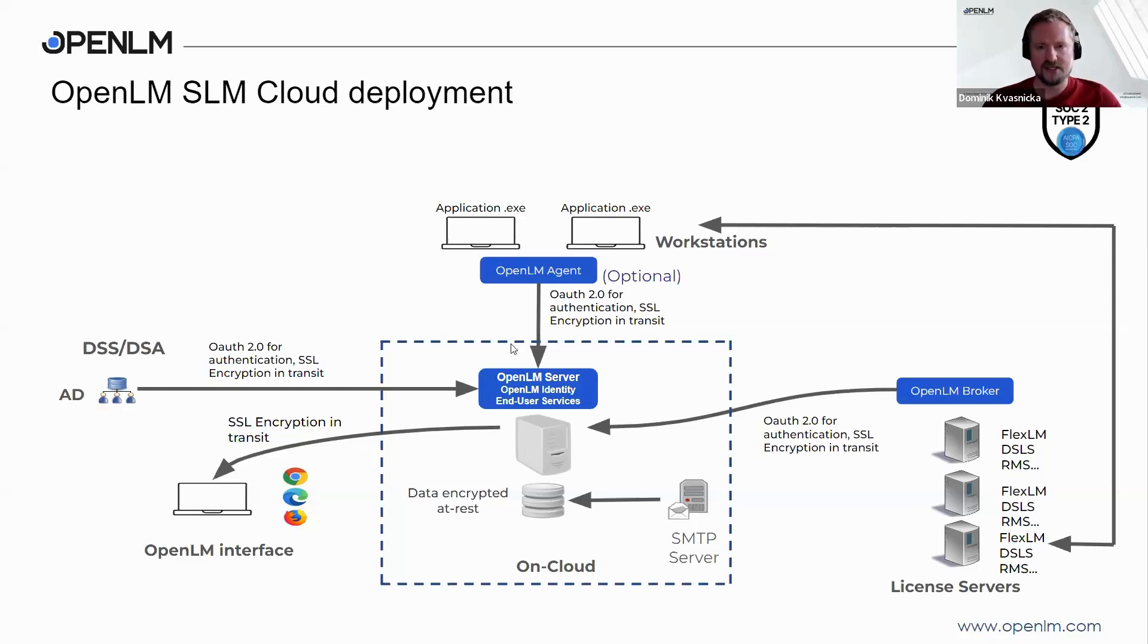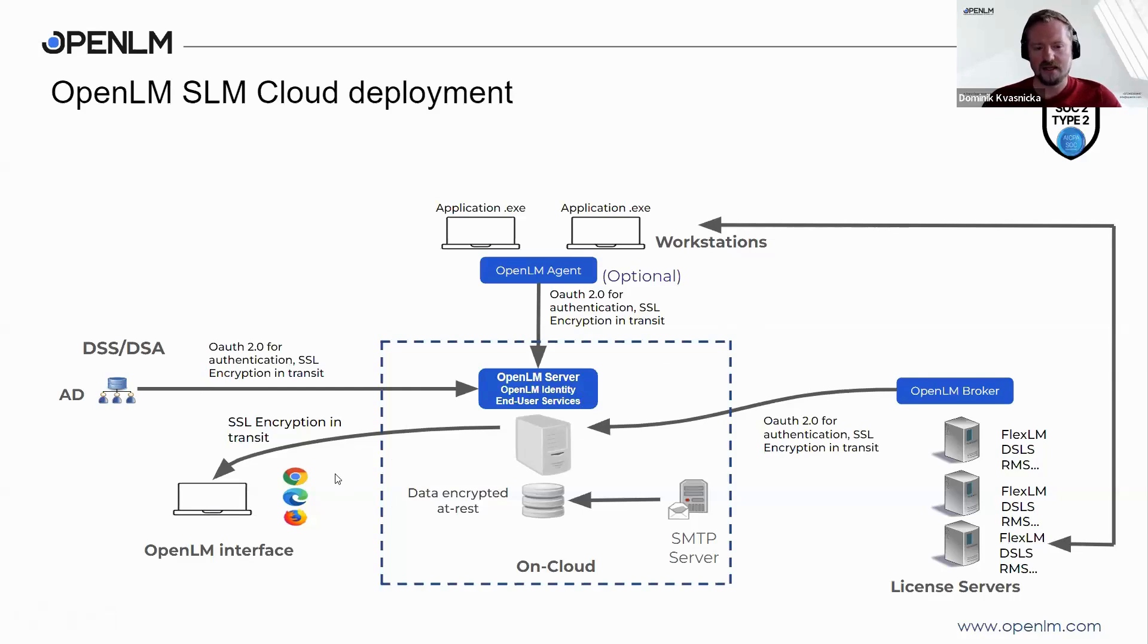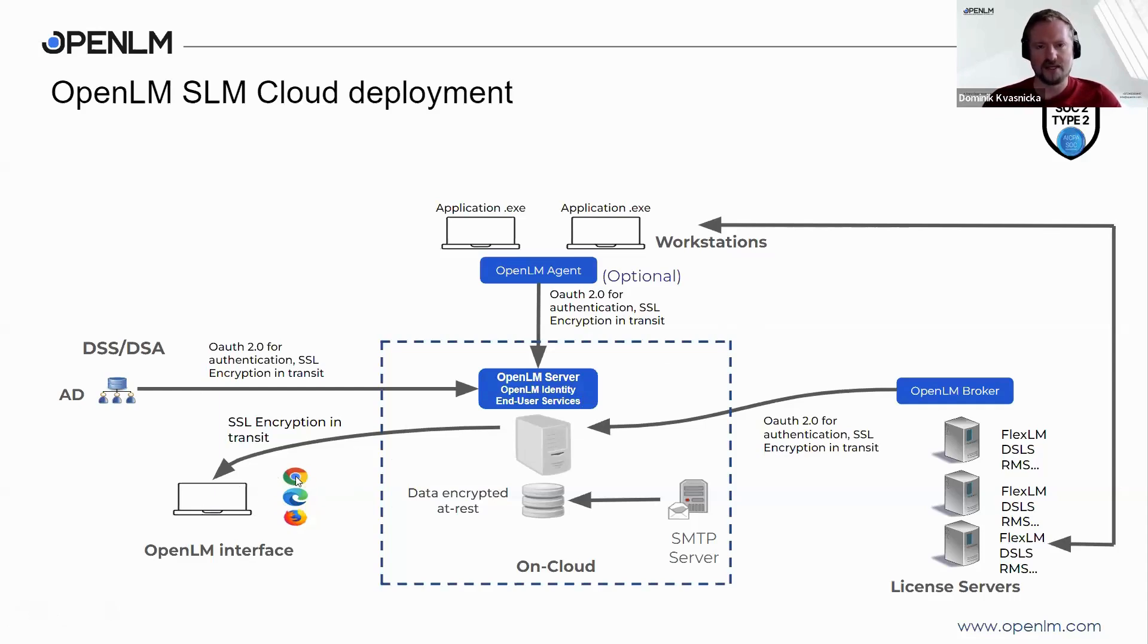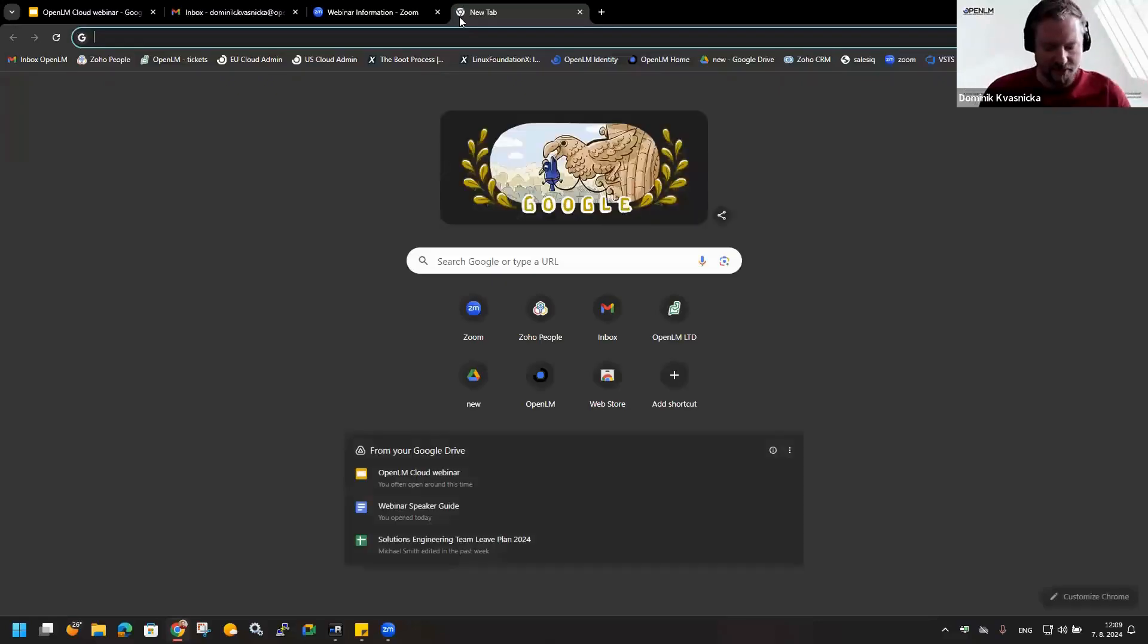By using directory synchronization service, you will get exactly what is being used by who. Everything can be seen from the OpenLM interface that is called EasyAdmin. The only thing you need is to have a computer that is connected to the internet. We support Chromium-based browsers like Chrome, Edge, or Firefox. Now let's stop the sharing and I will share the screen where we can register.